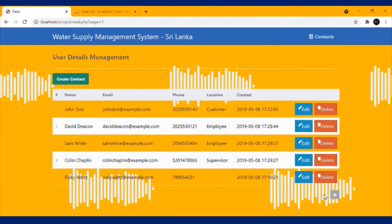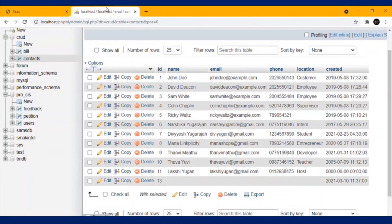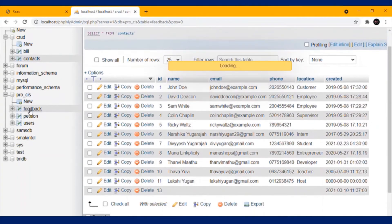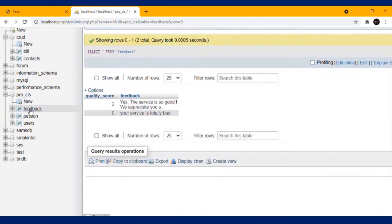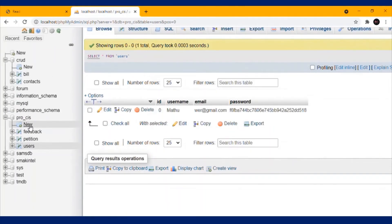The interface will show the details like this. The next database is ProSys. Inside ProSys, I have three tables: Feedback, Addition, and Users.